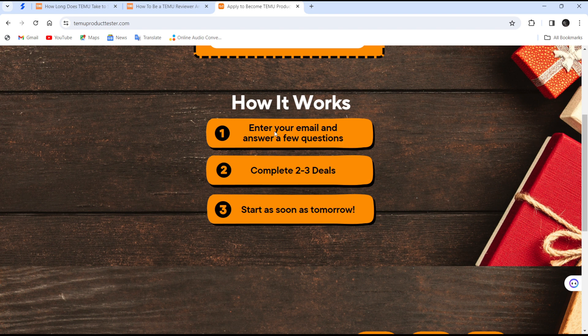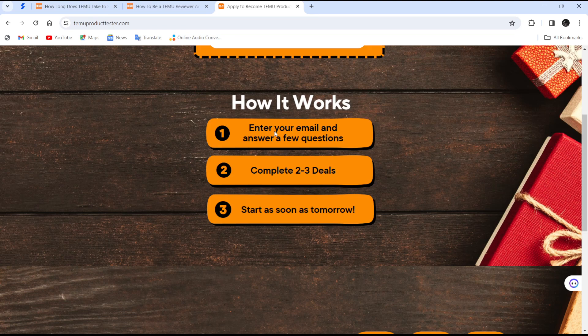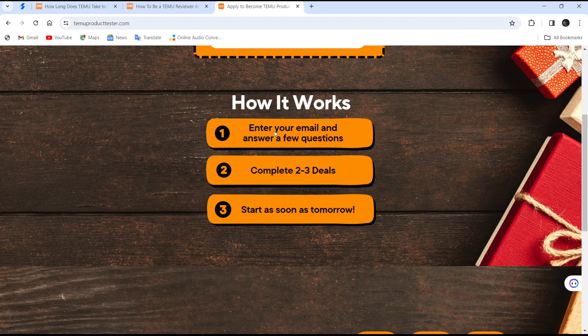That's it on how to become a demo product tester, which can also earn you money. You get to have access to products that are yet to be in the market. You get to test them, give your review, and sometimes you get to keep those products. Those are the benefits of becoming a demo product tester.